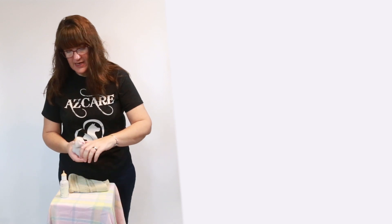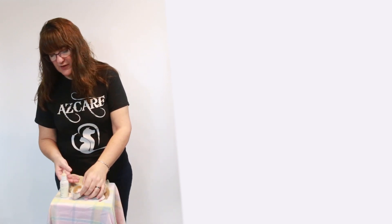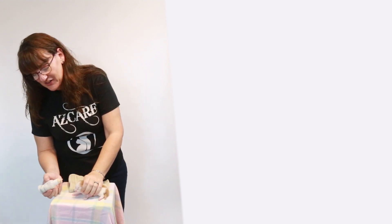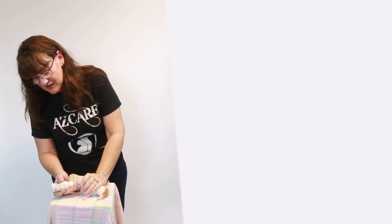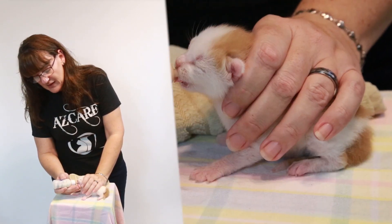And then you can try to bottle feed them again if they seem like they're still hungry. And they'll let you know, they'll scream.